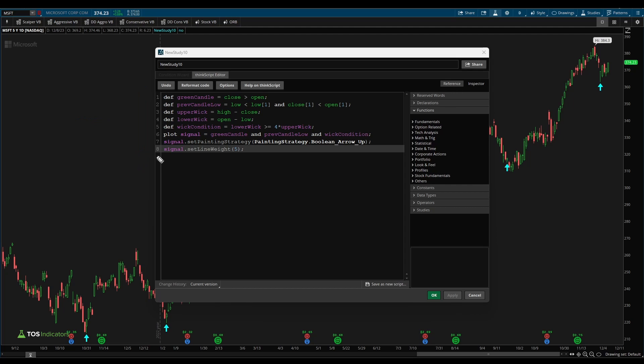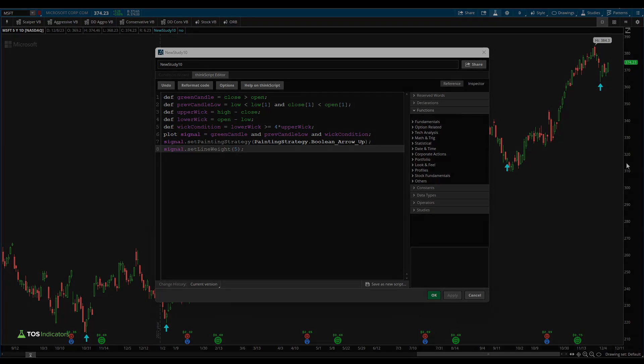I hope you found this video helpful for those of you looking to get a little bit more into think scripting. I think this is another fun way to turn some of your observations into something that you can actually use in your everyday trading. Take care, everyone. Good luck trading. And I'll see you in our next update.